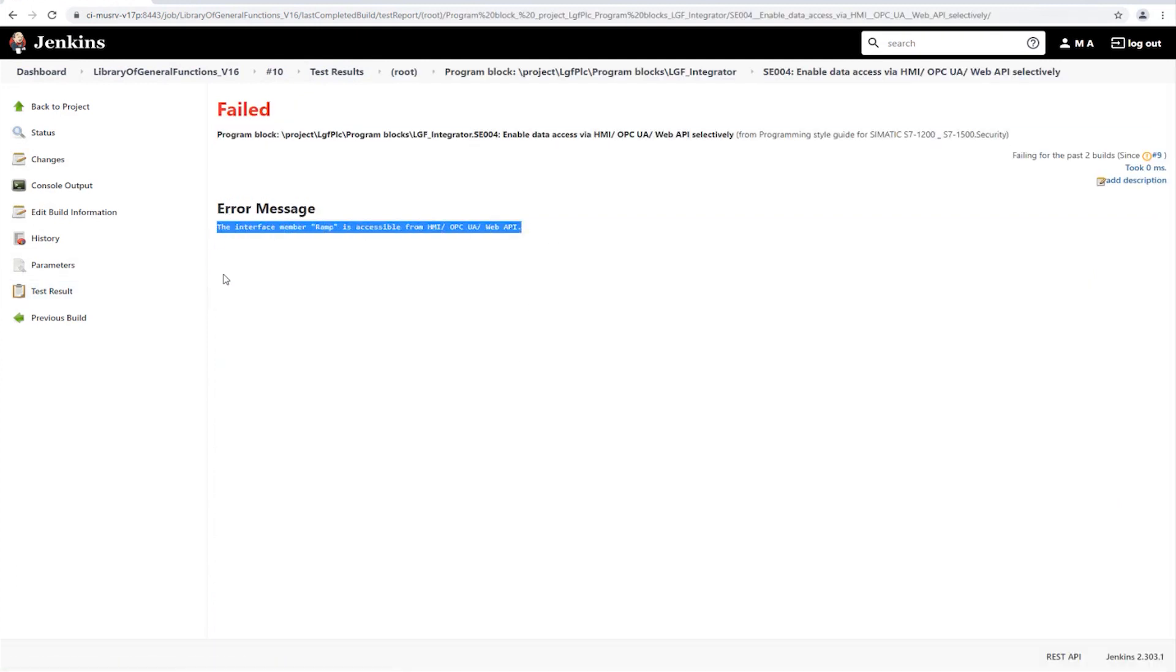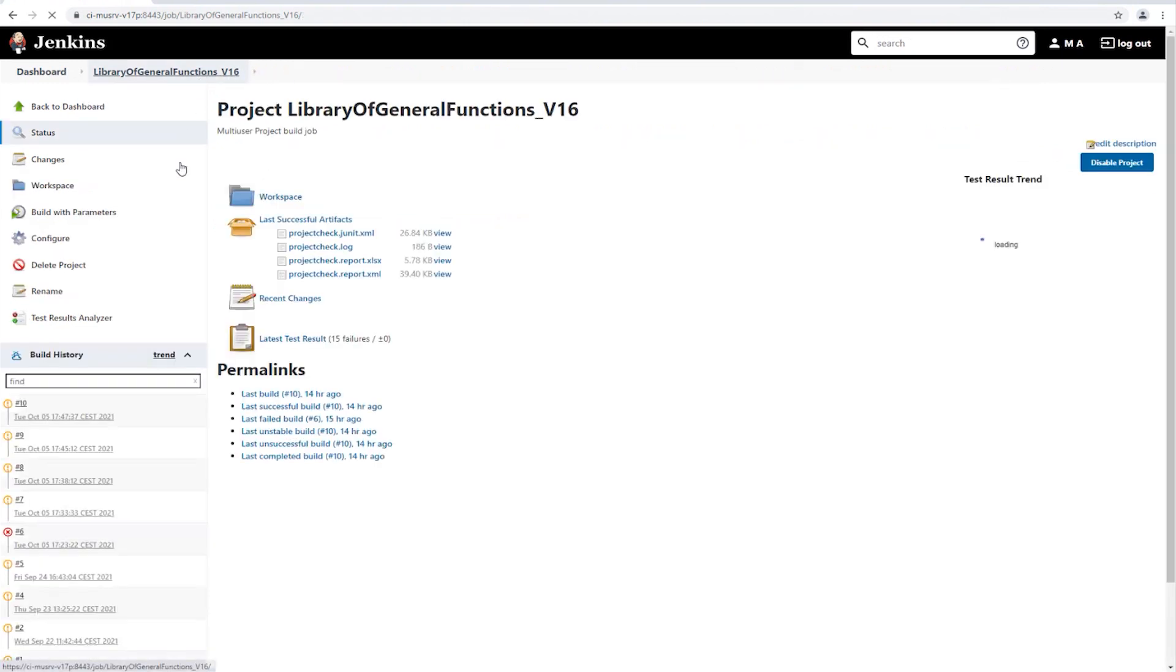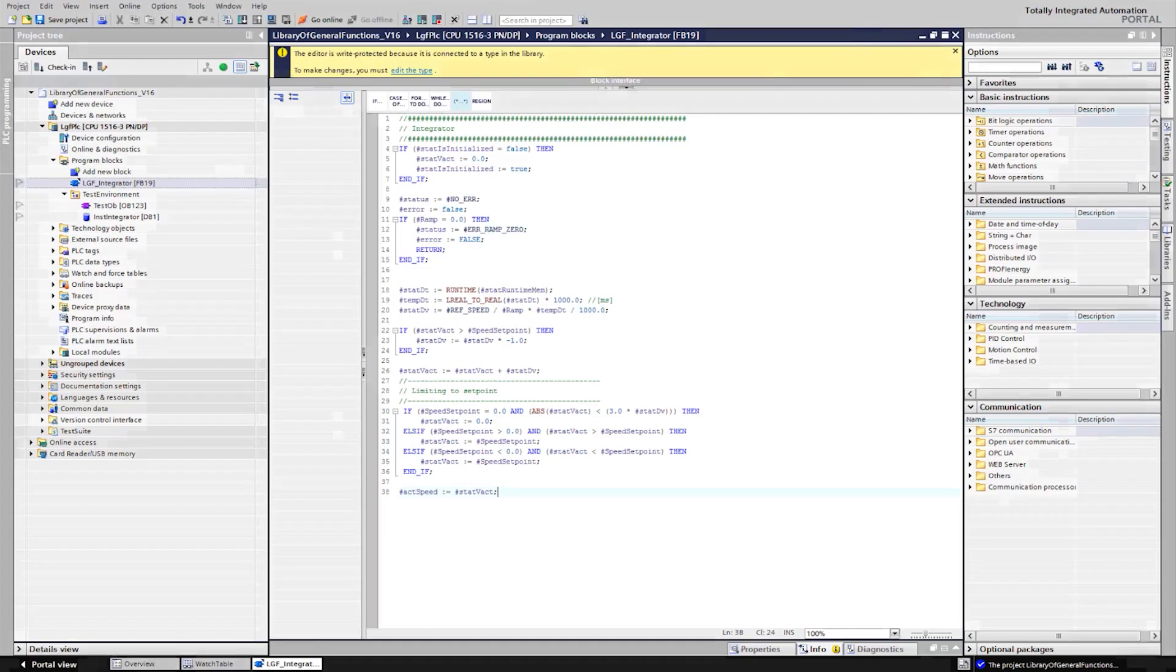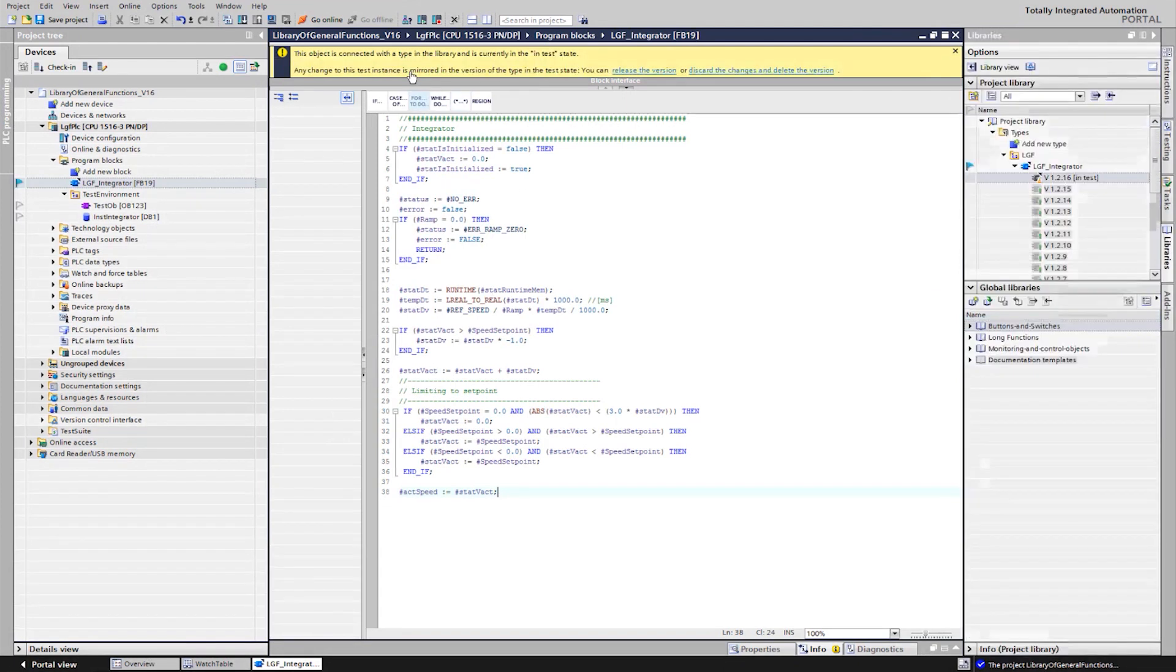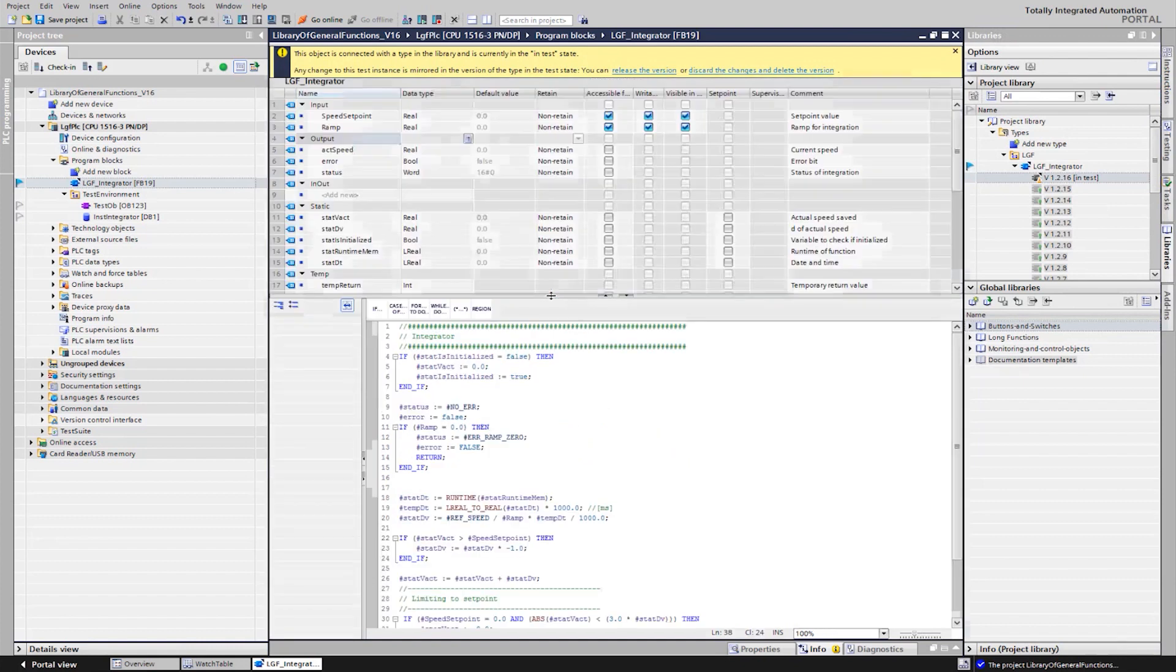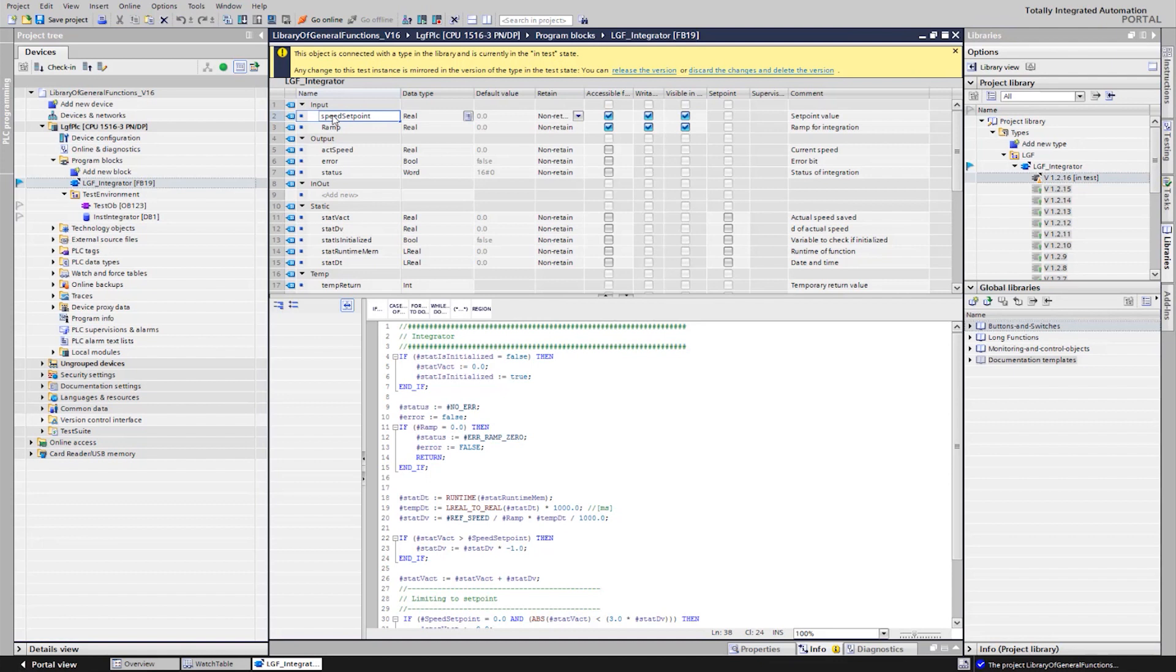We now switch to TIA portal and adjust the criticized variables. To do this, we open the interface of the block and first adjust the names, so that they satisfy the camel case rule. Next, we deactivate the setting, writable from HMI, OPC UA or Web API for the input variables.